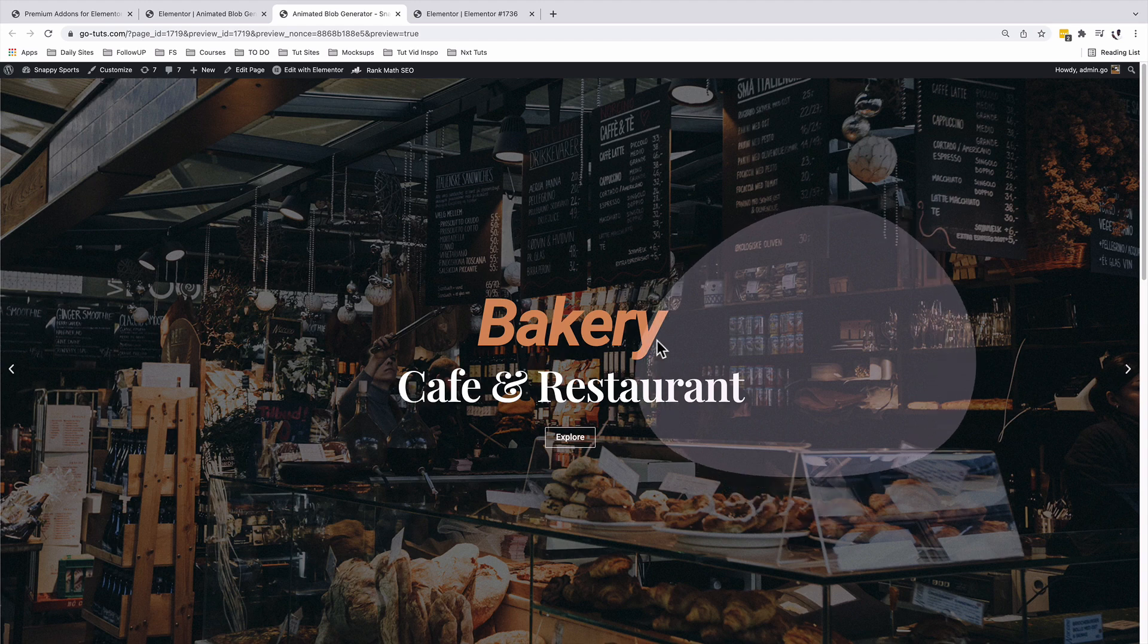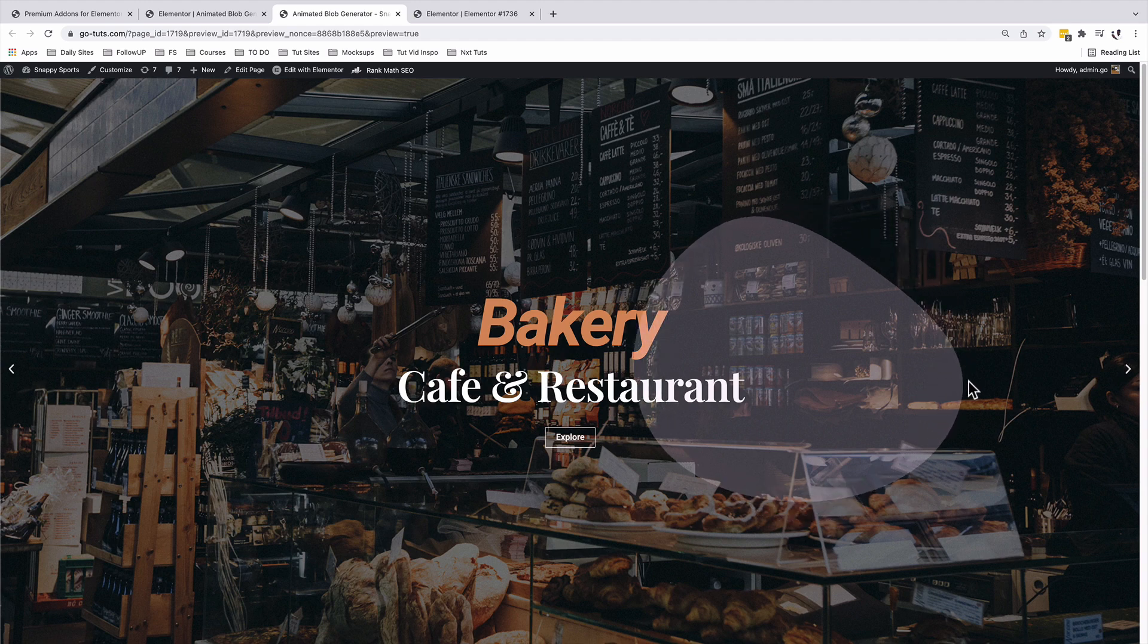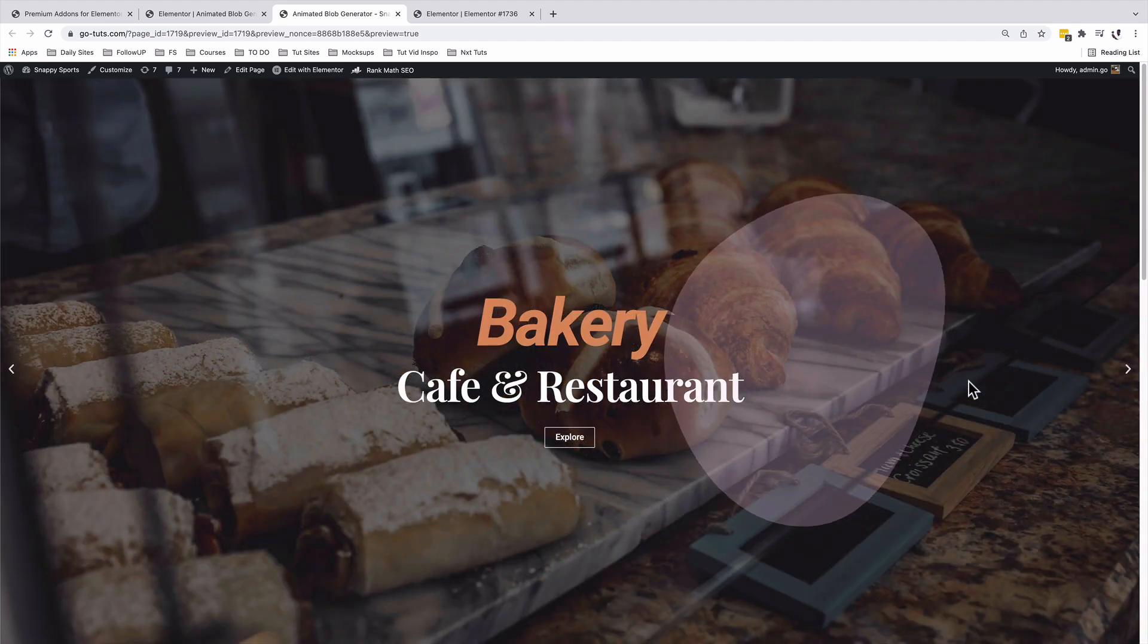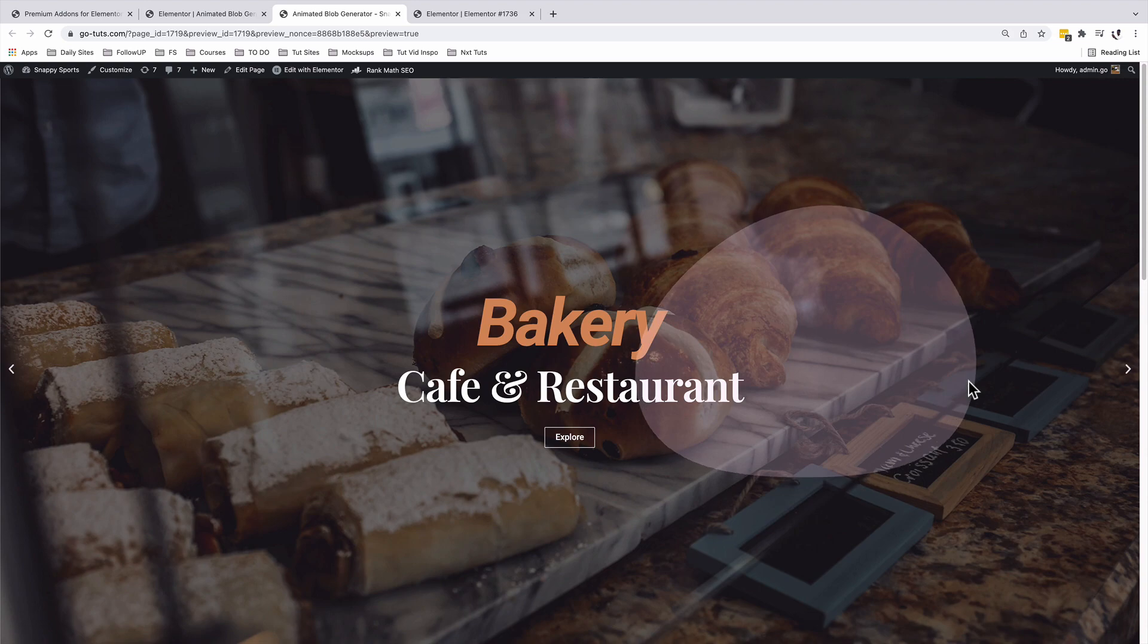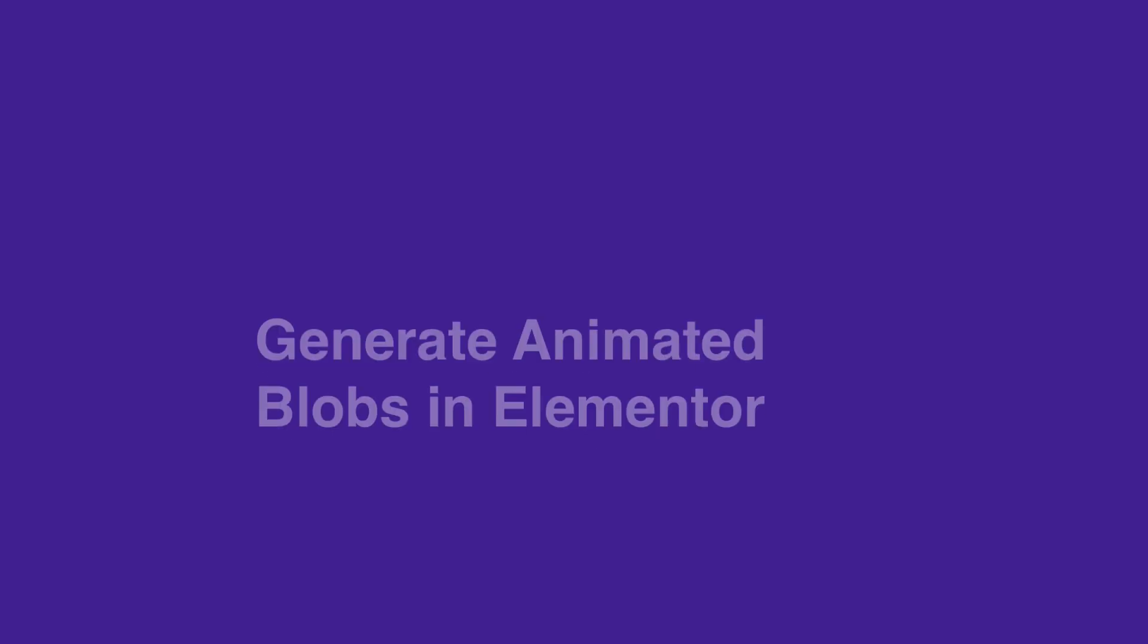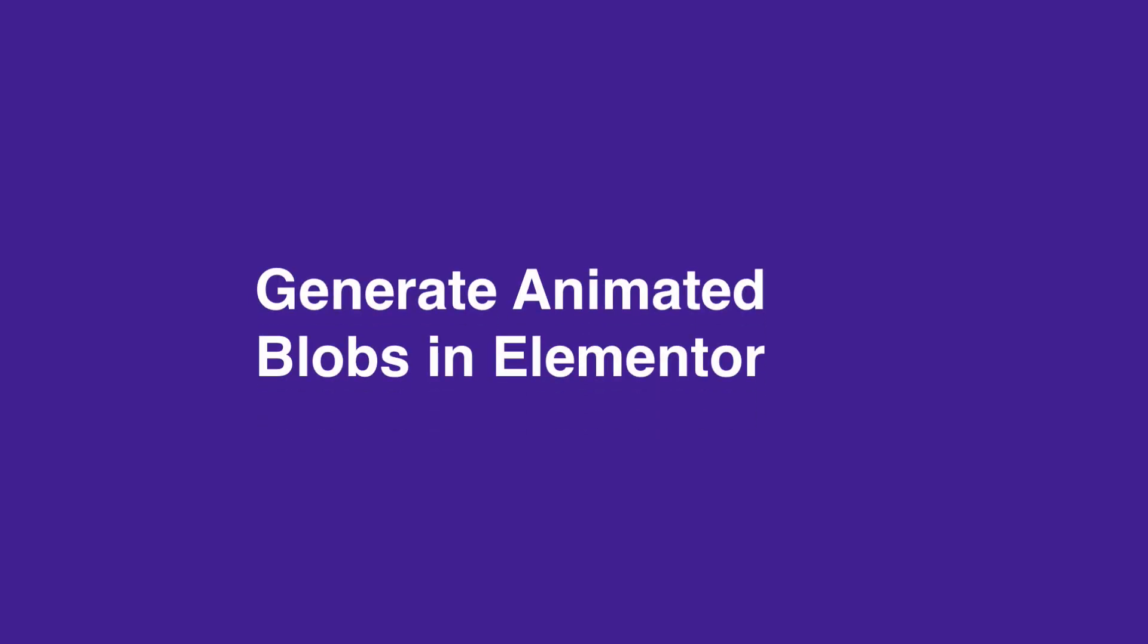Hello my amazing people, Hamza here and welcome back to the channel. In this video, I'm going to show you how to create automatically generated blobs in Elementor using the Premium Add-ons for Elementor.